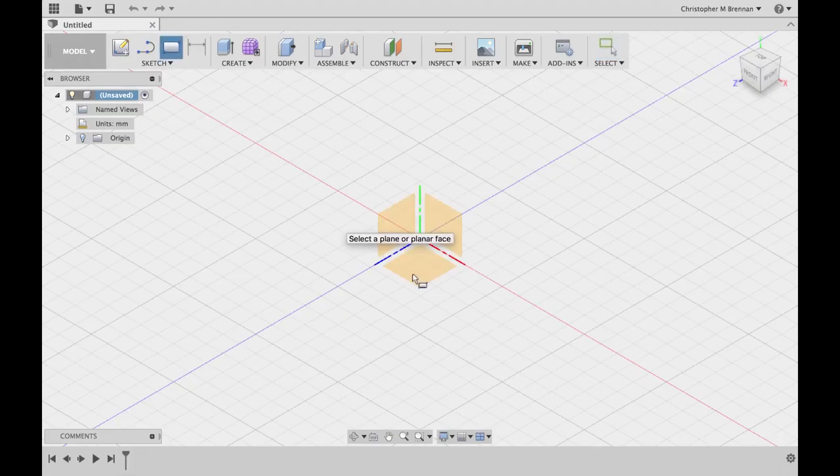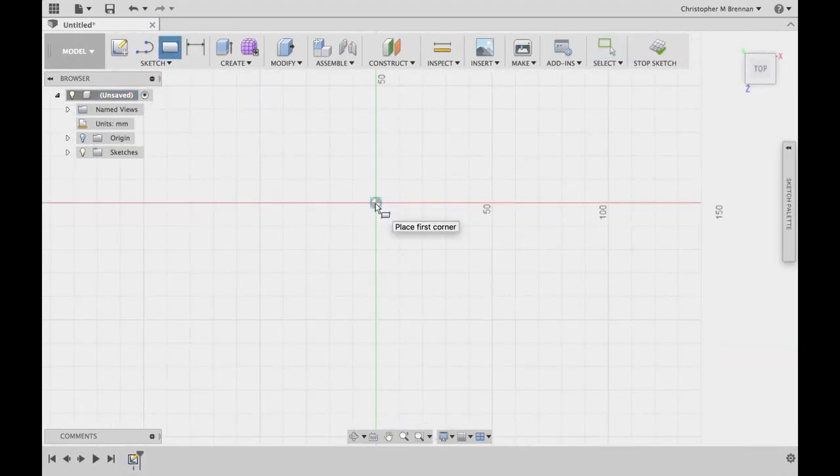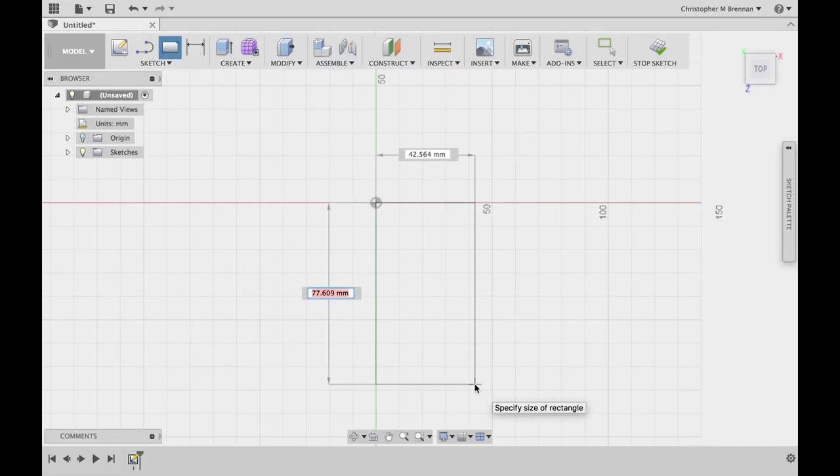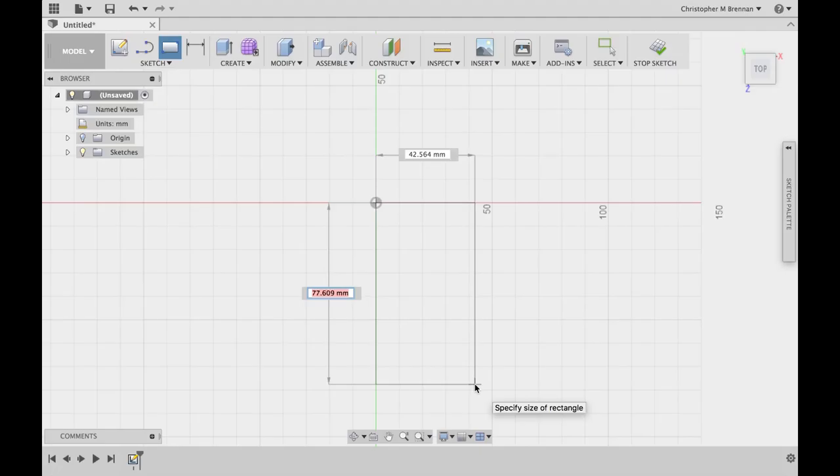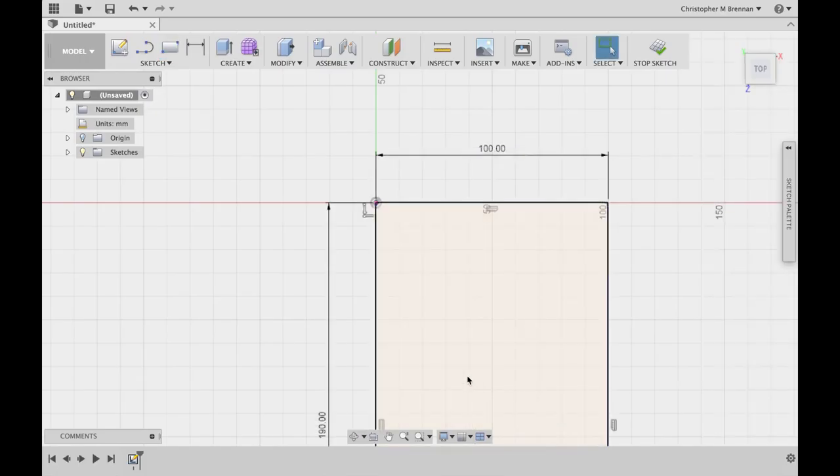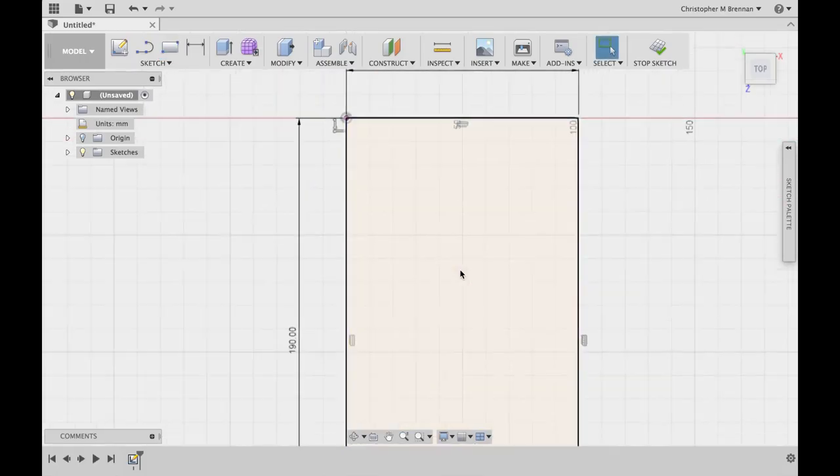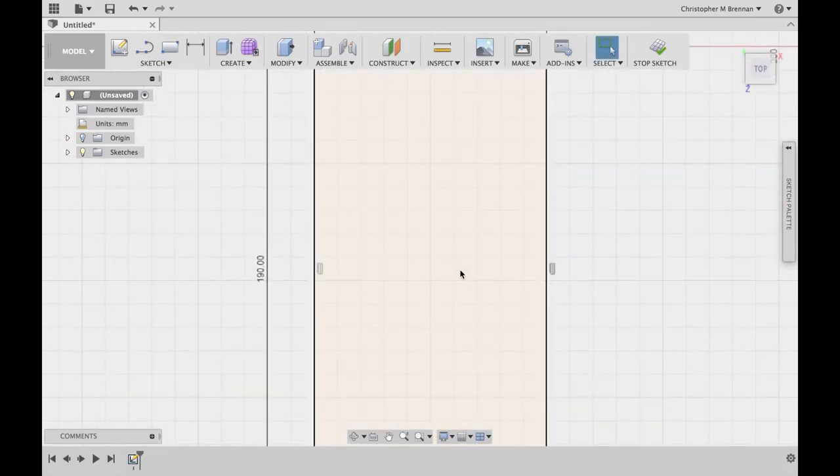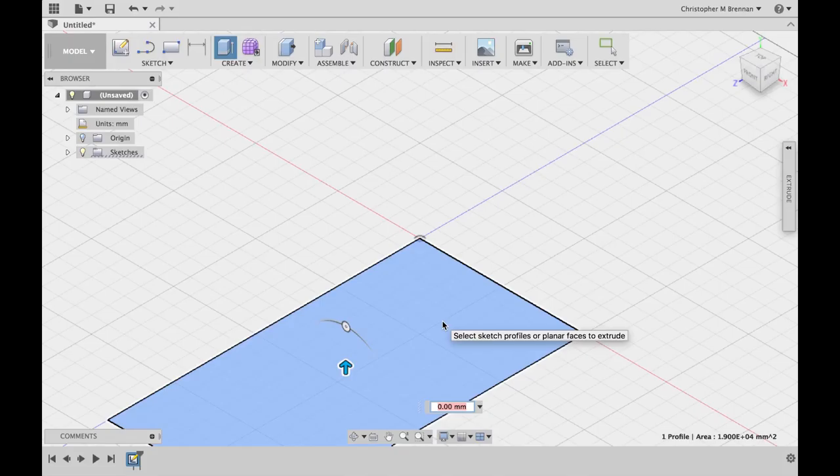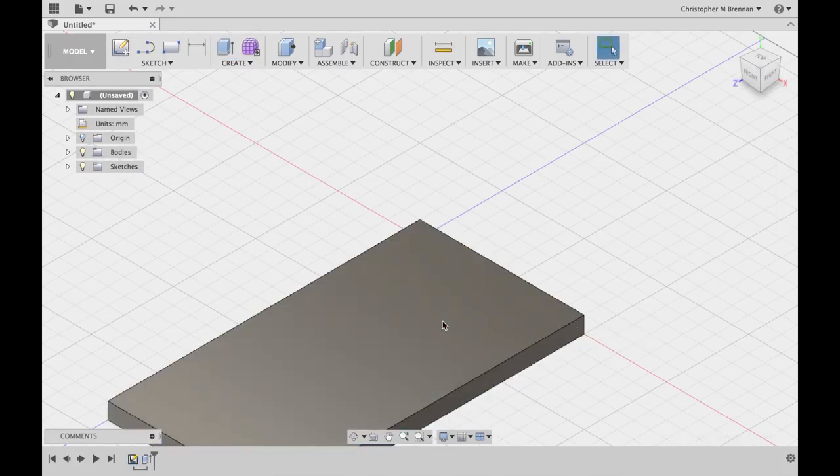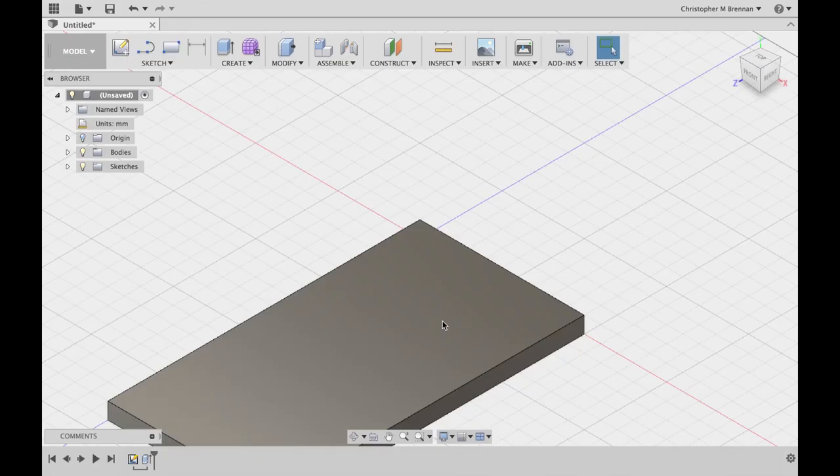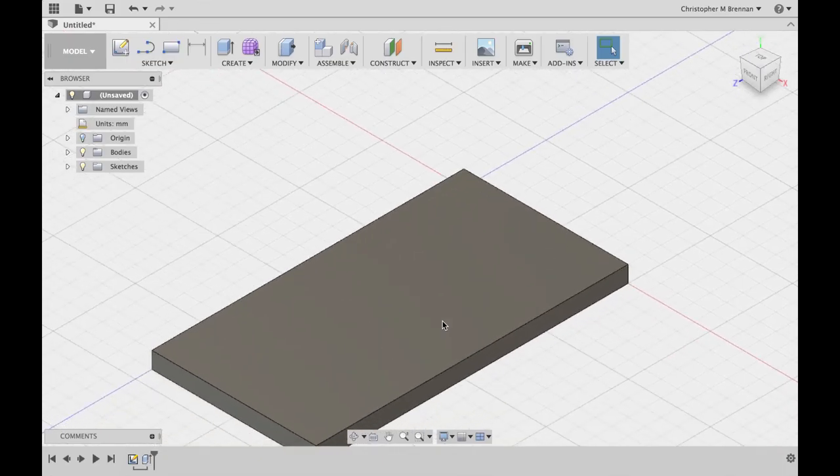So the first thing that we're going to do is create a rectangle that will be the outer limits of the plate. Given that our plate needs to be a minimum of 95 by 117 millimeters to accommodate the power supply, I'm going to go 190 millimeters by 100 millimeters. That's going to give us a little bit of extra wiggle room. I'm going to extrude that up to about 10 millimeters. I'm going to make that a 10 millimeter thick part so that it's nice and sturdy.